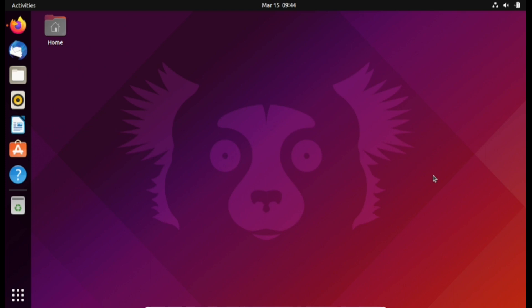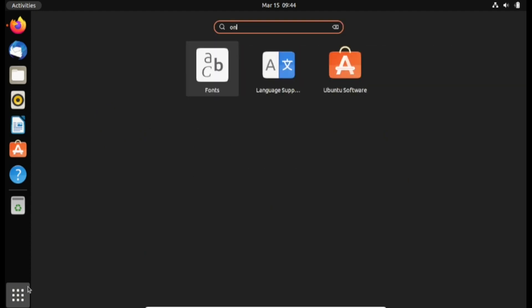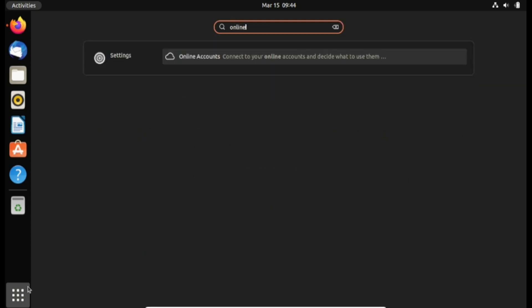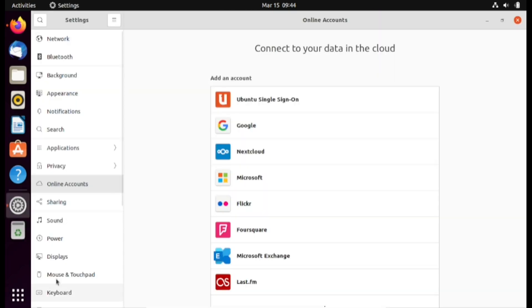In this section we are going to set up Ubuntu online accounts. In order to do that let's click on the show applications menu and then type online accounts. Go ahead and press enter. This is going to open the settings application and then on the left pane click on the online account tab.